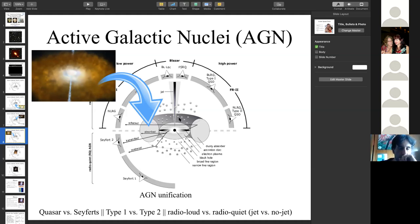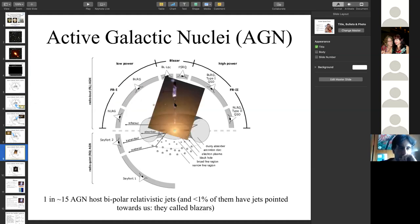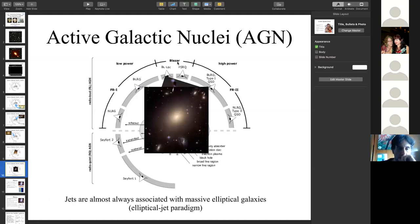About 1 in 15 AGN host bipolar jets, and about 1% of those jets are pointed toward us — these sources are called blazars. Studies of the host galaxy environment of jet-hosting sources consistently found them associated with massive elliptical galaxies, with central black hole masses easily exceeding one billion solar masses — very massive black holes residing in giant, old, massive elliptical galaxies. This is called the elliptical jet paradigm.